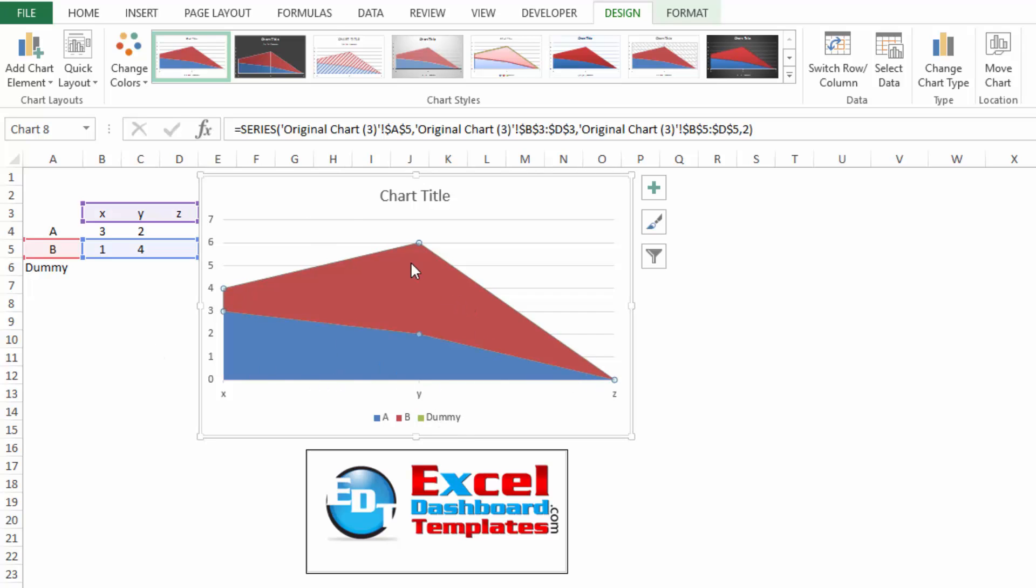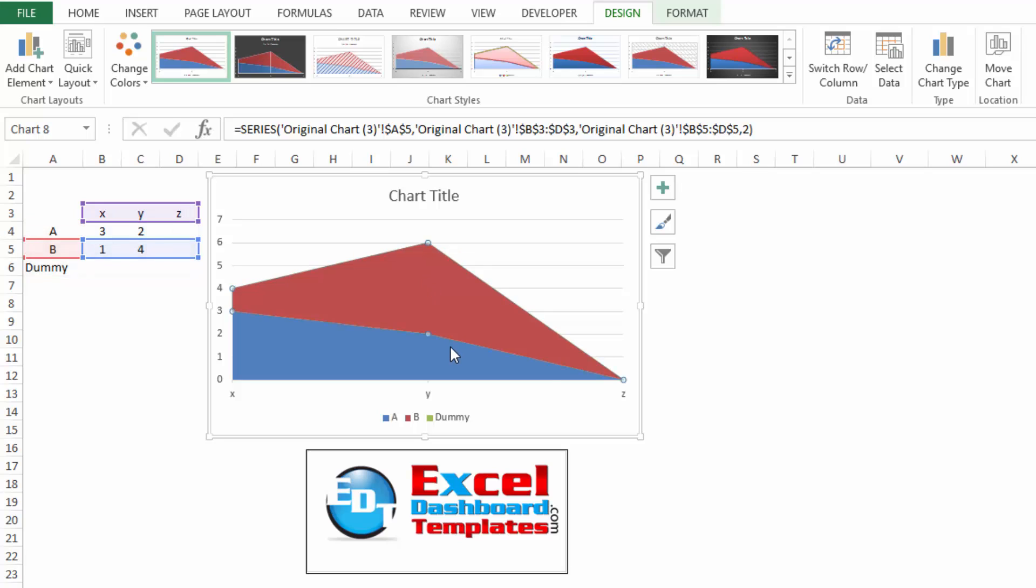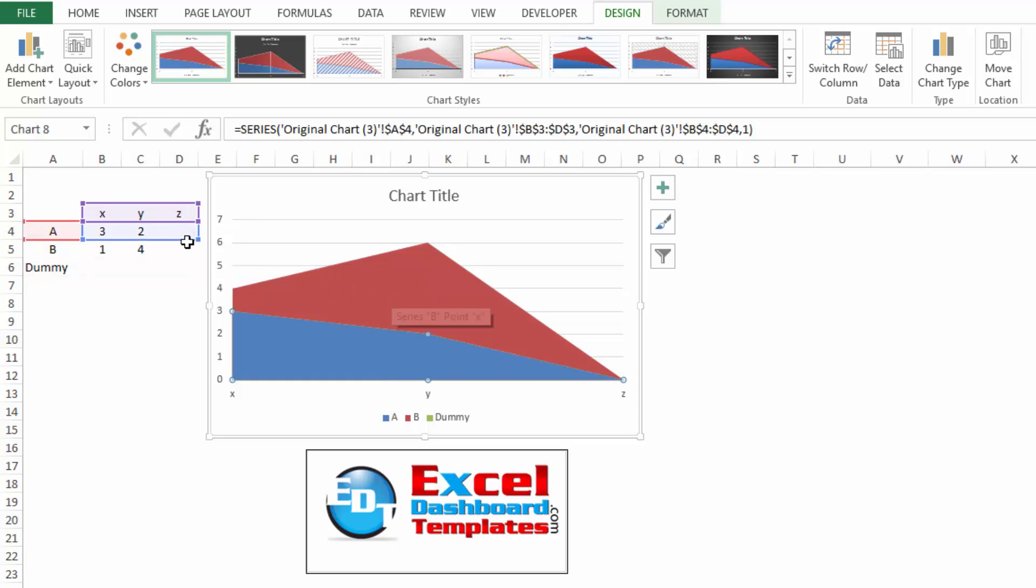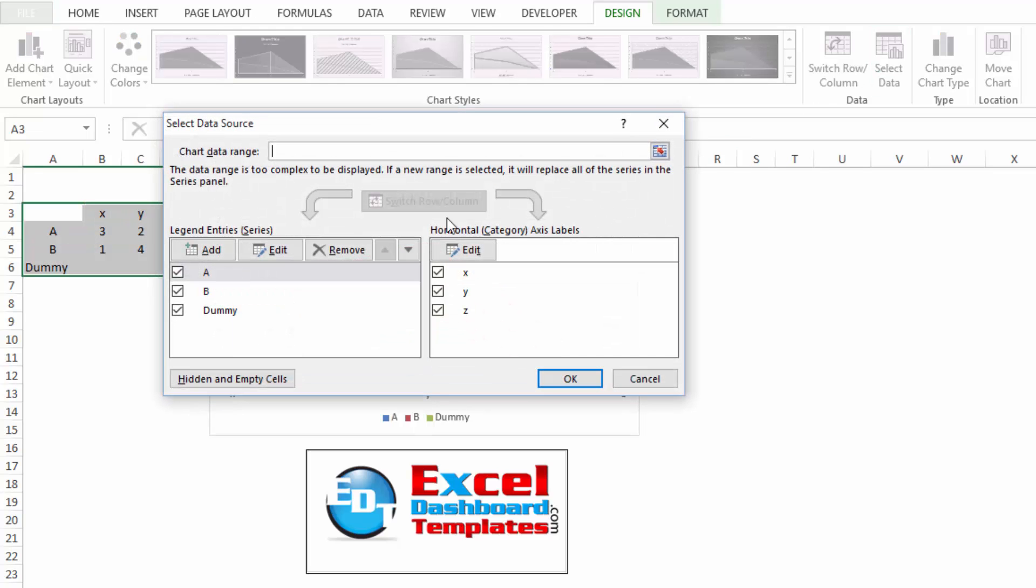Then within the chart, click on the chart, and you'll see it has your different series listed. What we want to do is click on the A first, or the B, it doesn't really matter. And then in your series area, you want to grab that right bottom control box and drag it back one.